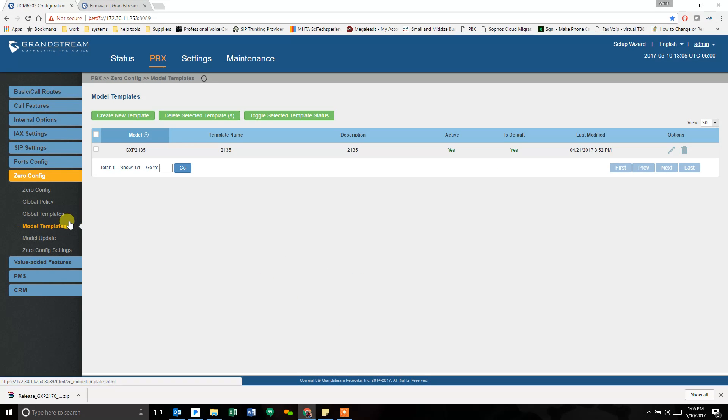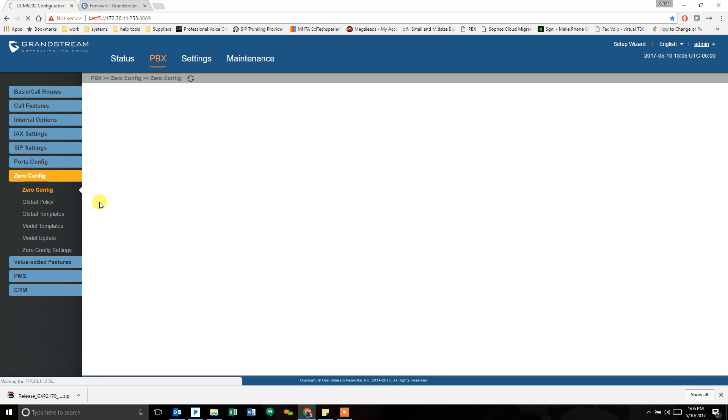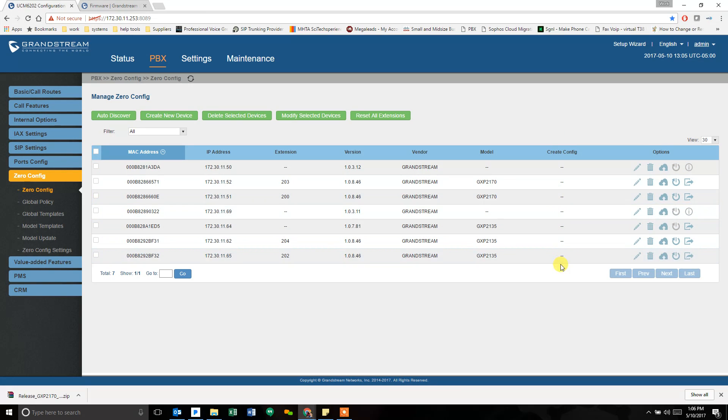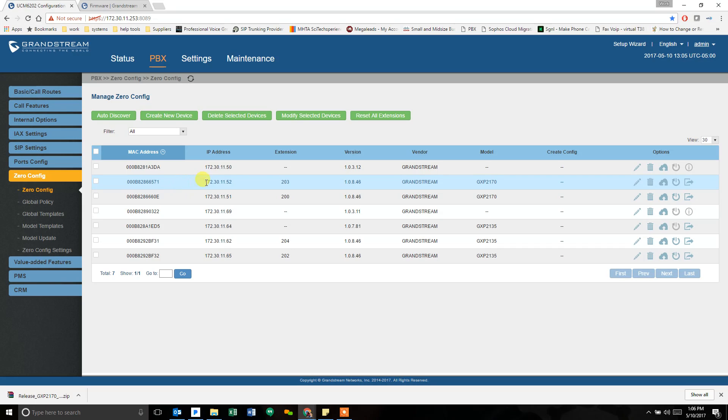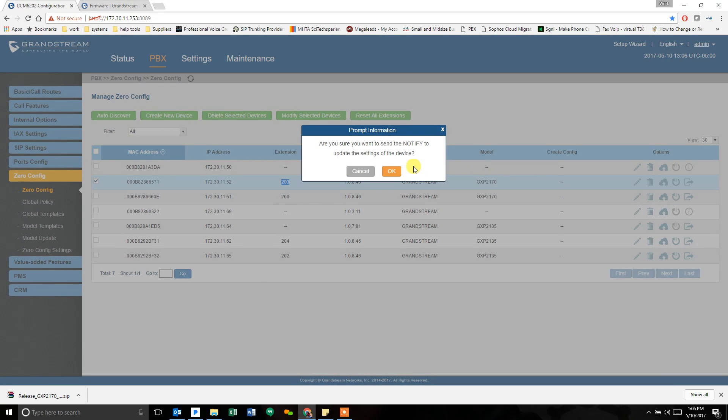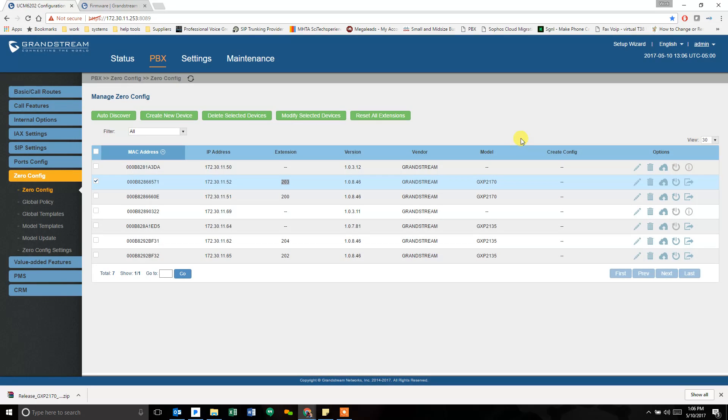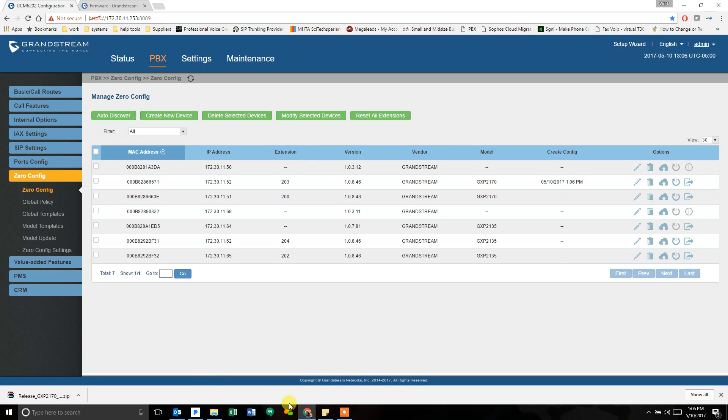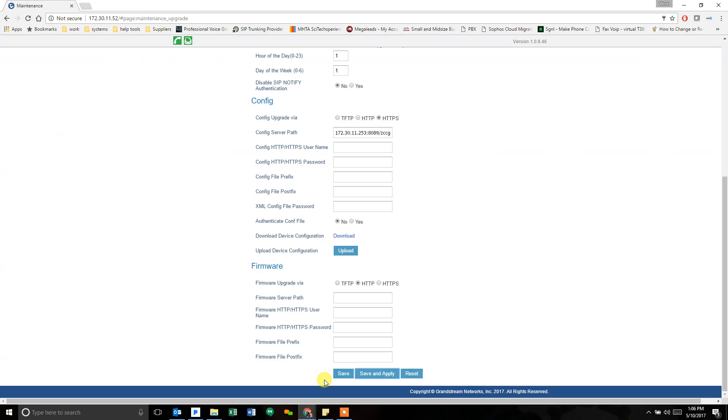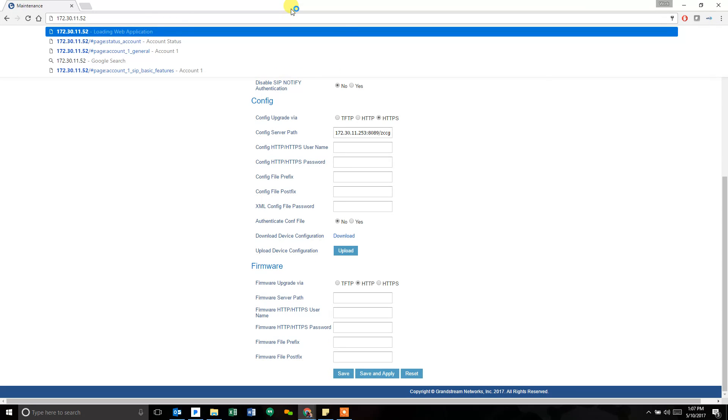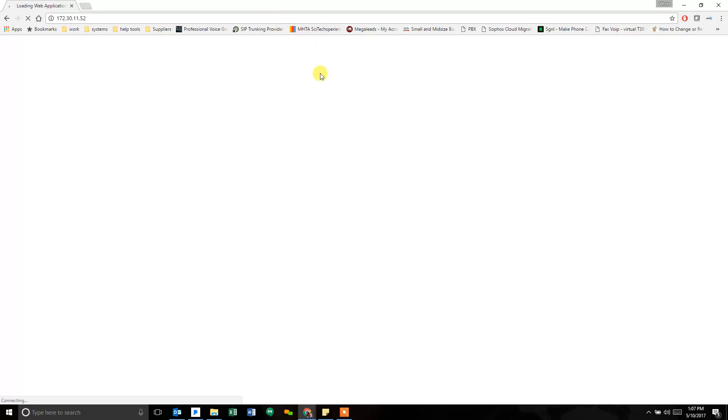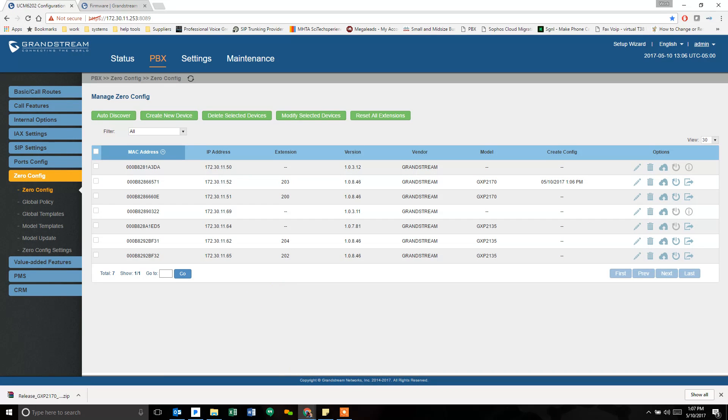Once you have selected the way that you want to push the config file, you go back into zero config. And you can see all of my dates have changed. That's because I went in and changed global policy. So none of these phones have now received the new config information for that policy. So I'm going to go to my phone, my test phone that I'm working with, 203, and I'm going to push a new config to it. So I click the update button over here. This is the phone that I deleted out the firmware address information. Once I push that config, you can hit the refresh button to see if it got the new config. You can see right away, it grabbed the config. So we're going to go back to that phone and see what it looks like.